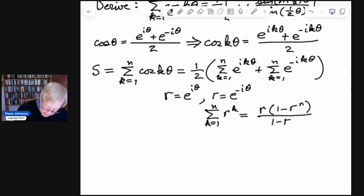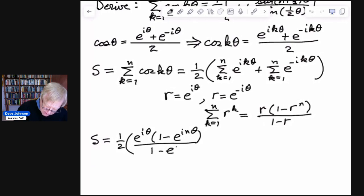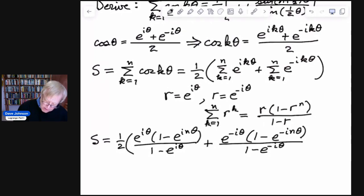So hopefully you can see this: S equals 1 half times — now the sum becomes r, which is e to the i k theta, times 1 minus r to the n, which is e to the i n k theta — plus, using r equals e to the negative i k theta, we get e to the negative i k theta times 1 minus r to the n, which is e to the negative i n k theta. All of that divided by 1 minus e to the negative i k theta.